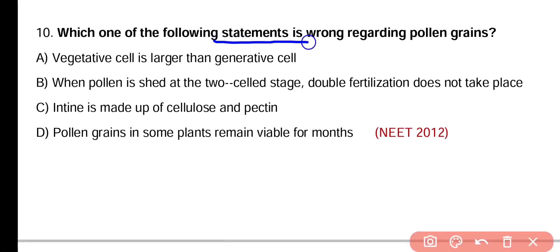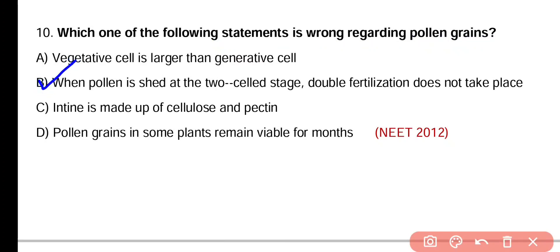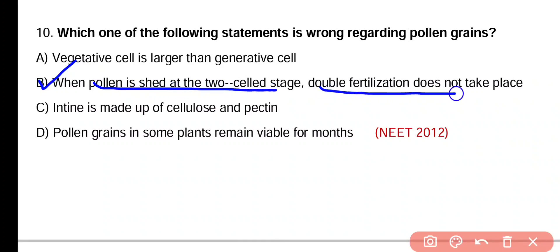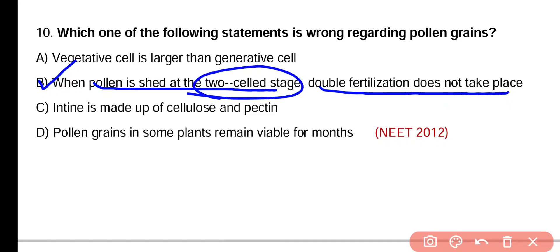Question number ten. Which of the following statements is wrong regarding pollen grains? Vegetative cell is larger than generative cell. When pollen is shed at two-celled stage, double fertilization does not take place. Intine is made up of cellulose and pectin. Pollen grains in some plants remain viable for months. The incorrect statement is option B — because approximately 60% of angiosperm plants shed pollen at the two-celled stage and double fertilization still takes place in them.